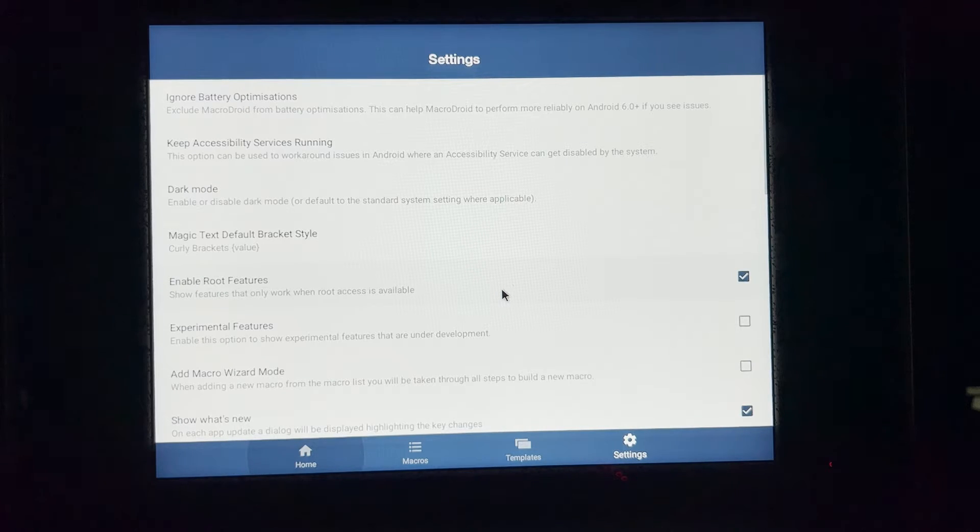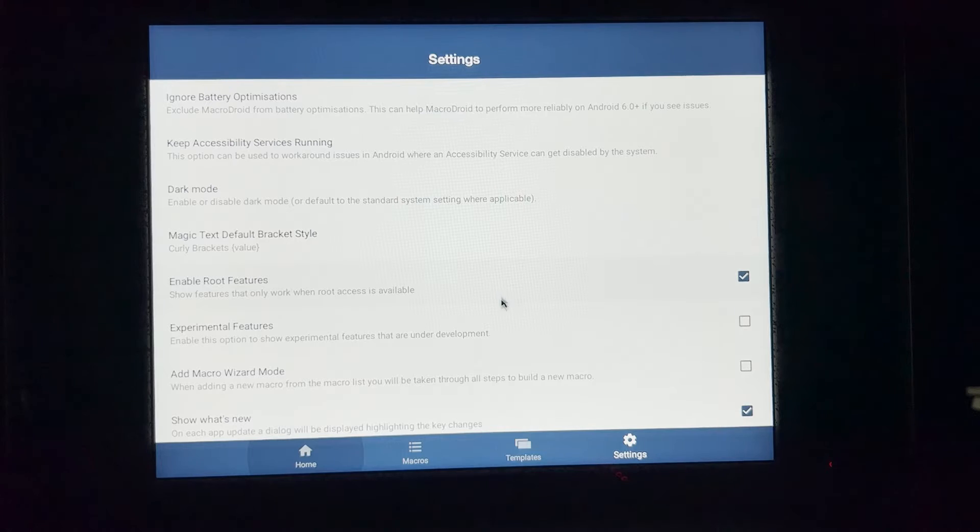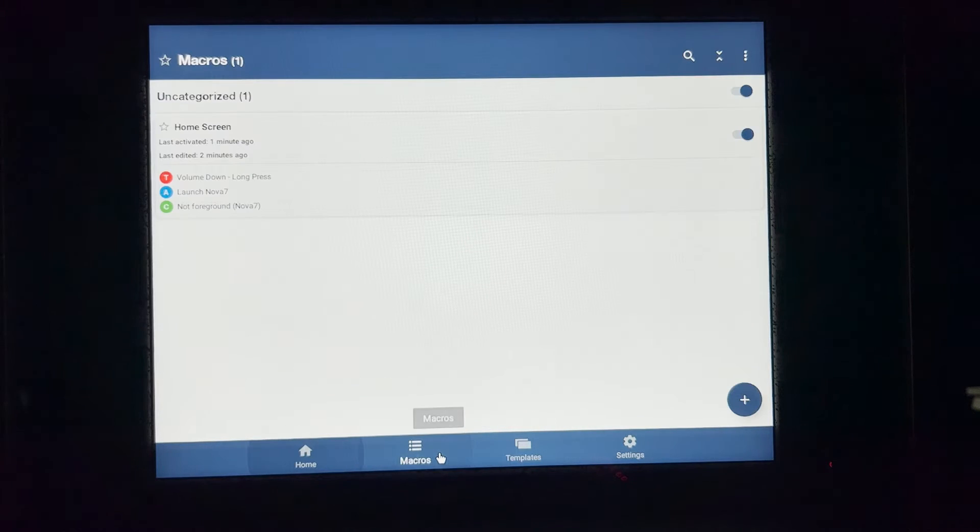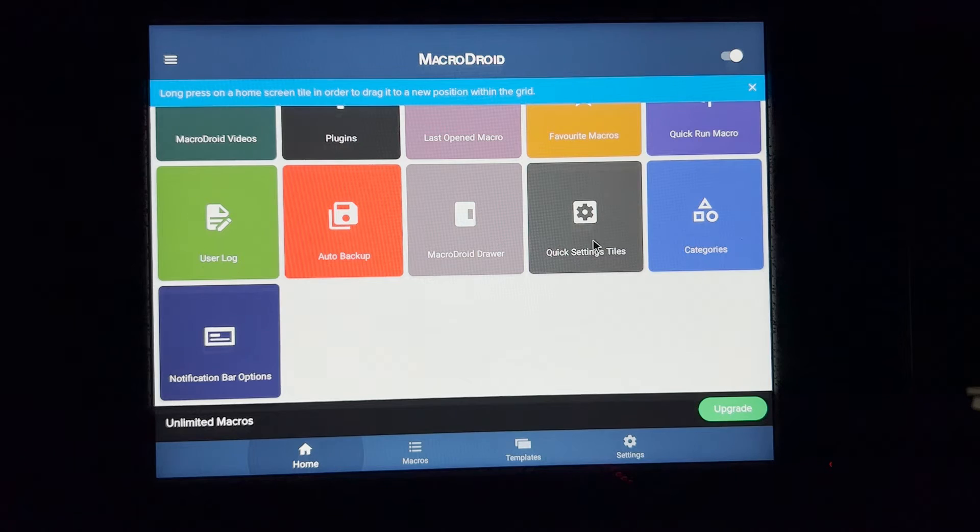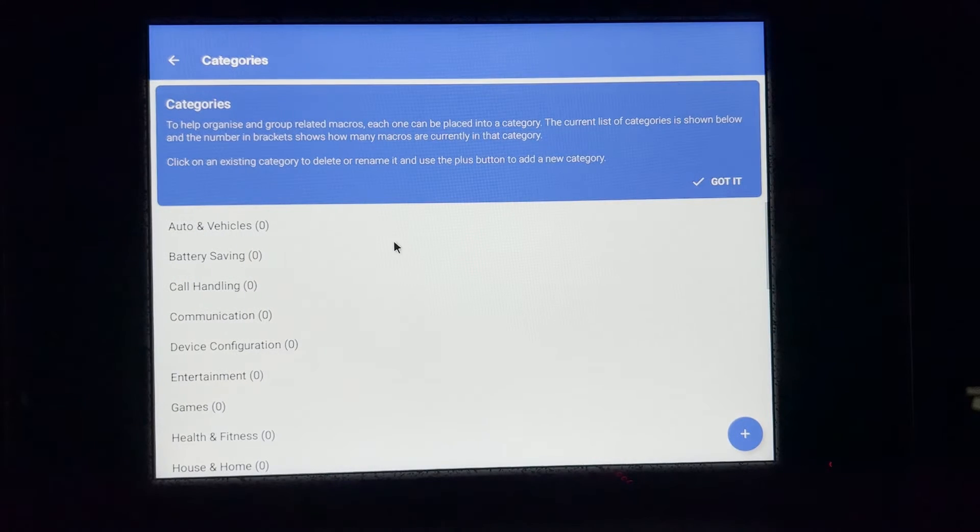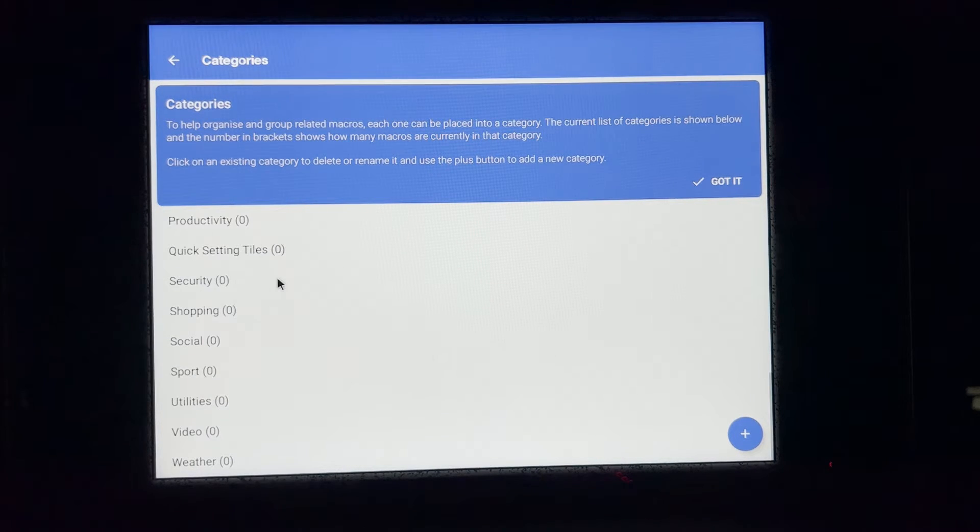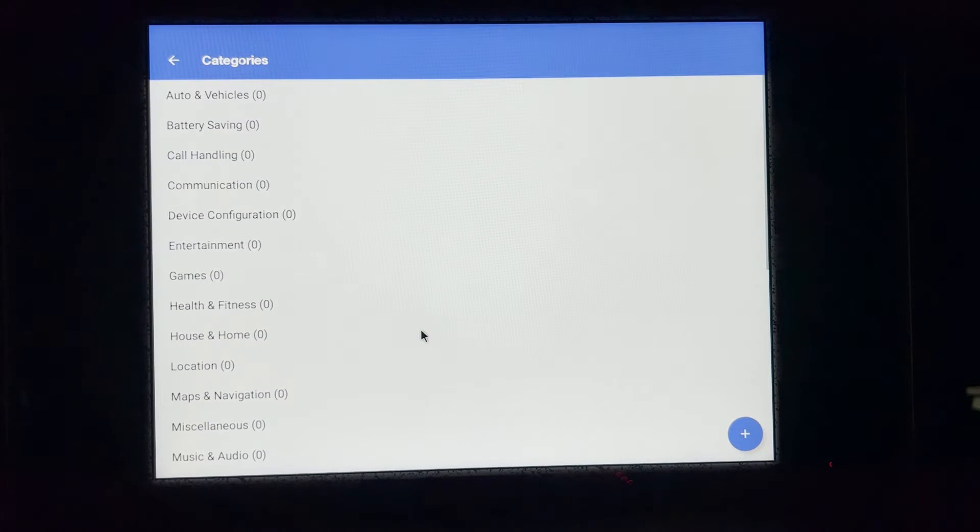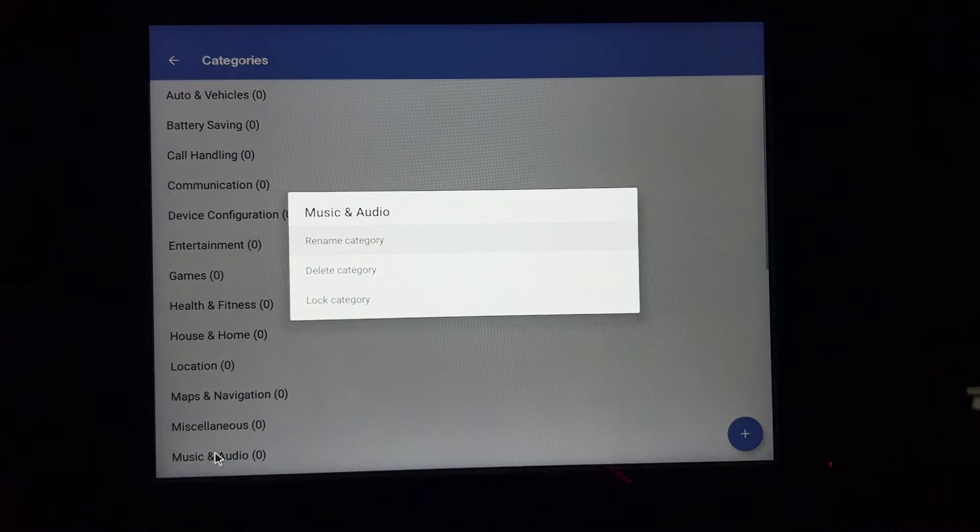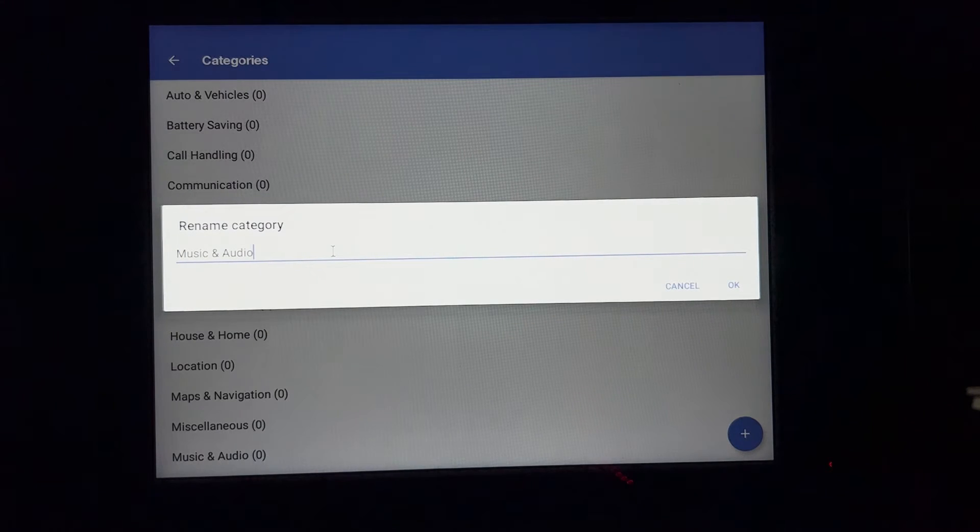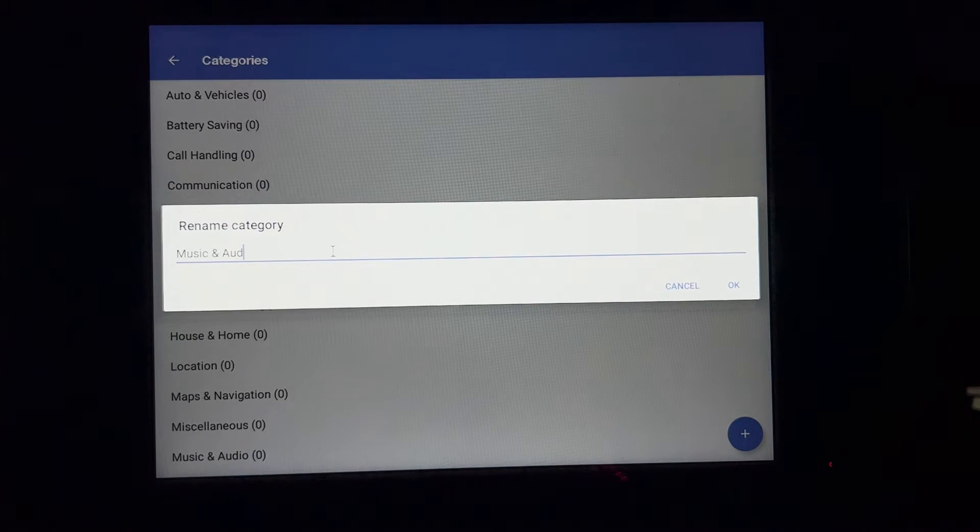Go to apps, launch MacroDroid, open. So here we have the first macro I have set up and this is just to go back to the home screen. I'm going to actually rename the category. So I'm going to go to settings. And I'll go to macro, actually home, scroll down categories.